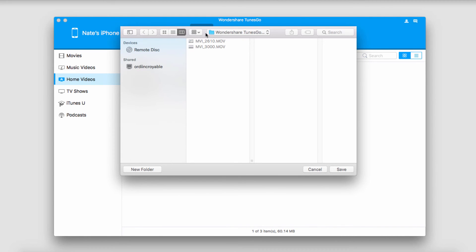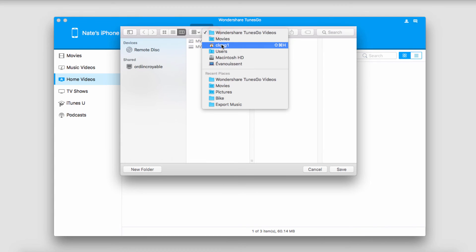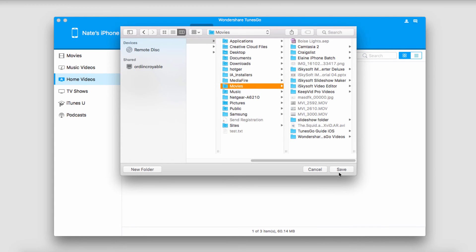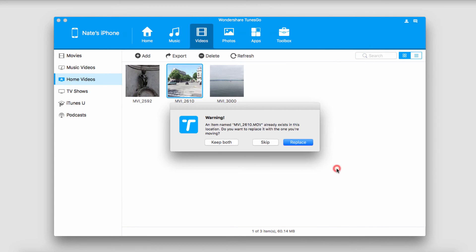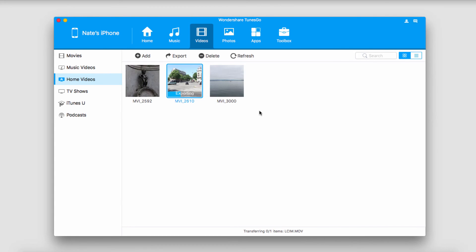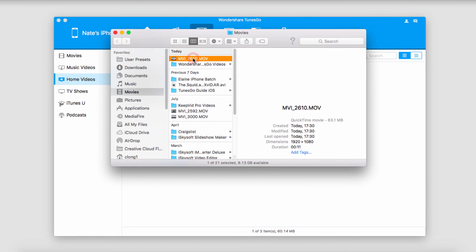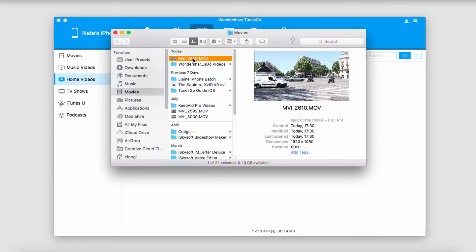We'll search for a folder that we want to save these to and then click on save. Now you can see it's going to export the video or videos that you've selected and once it's complete it will load the folder where they've been saved to. You can see we now have our video on our computer and we can do whatever we would like with it.